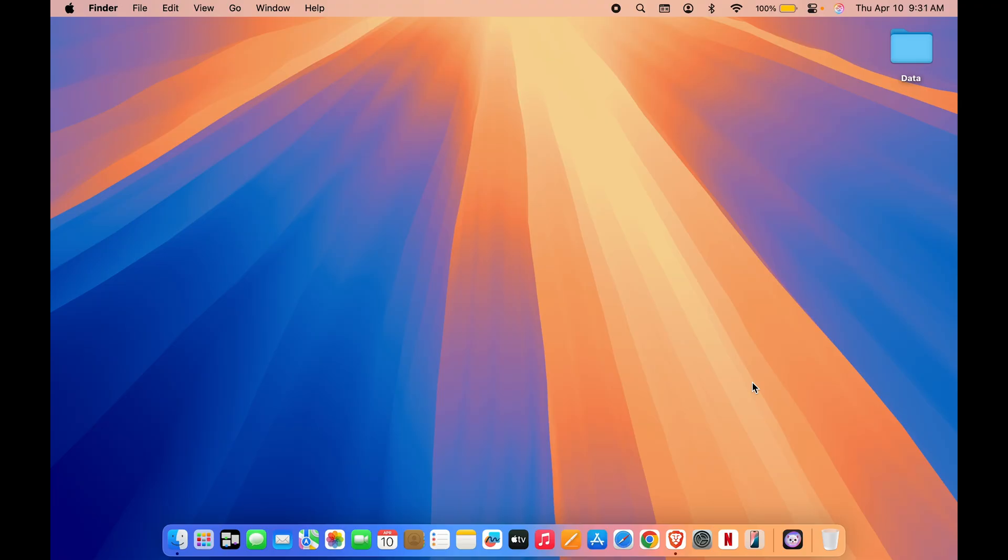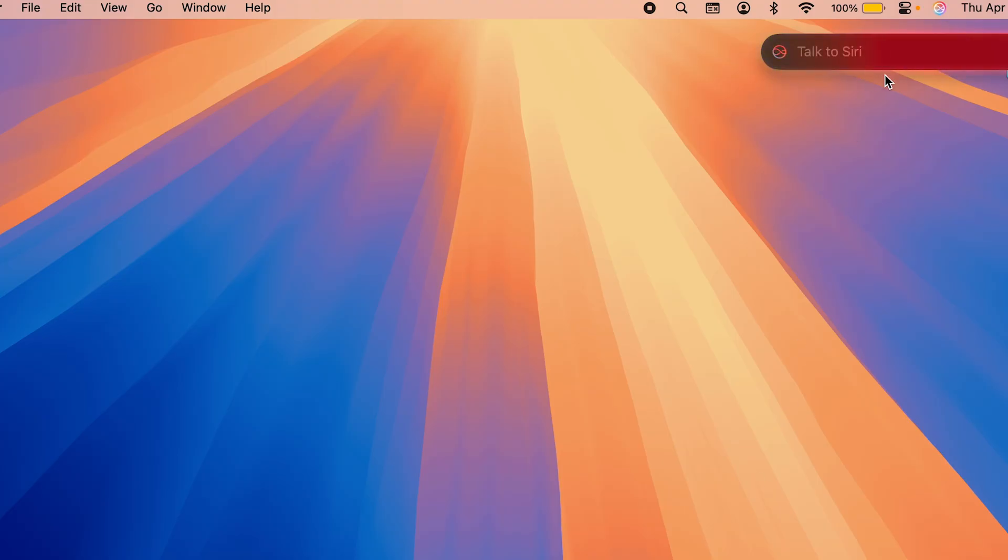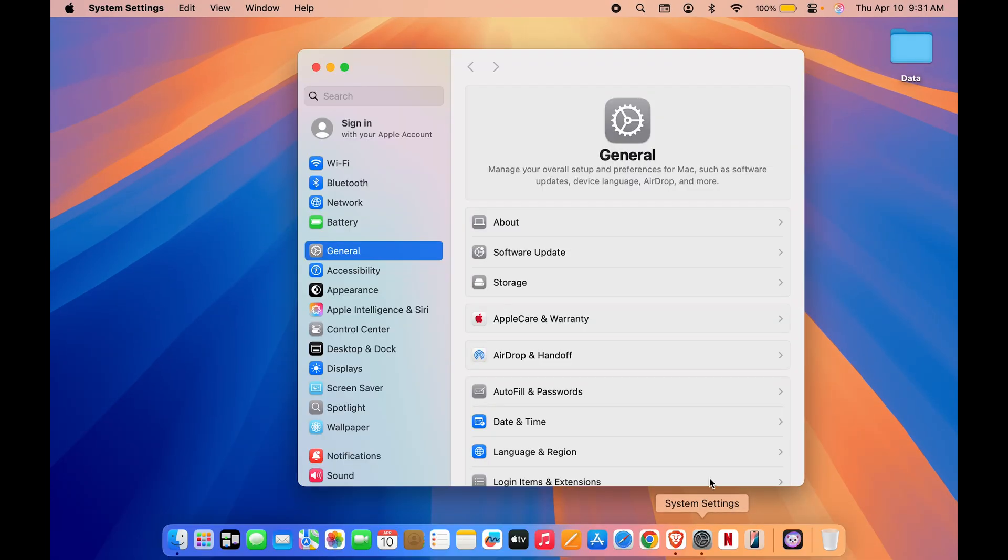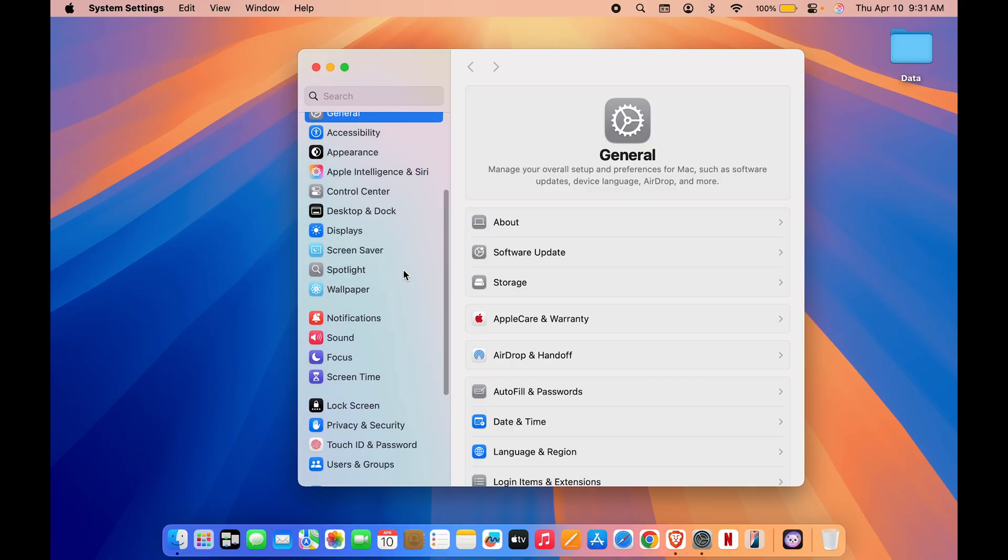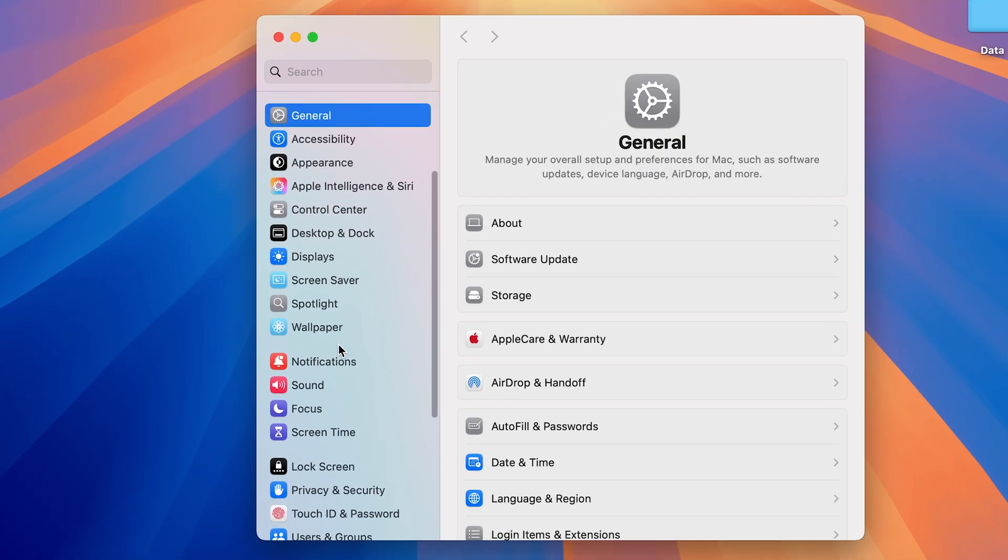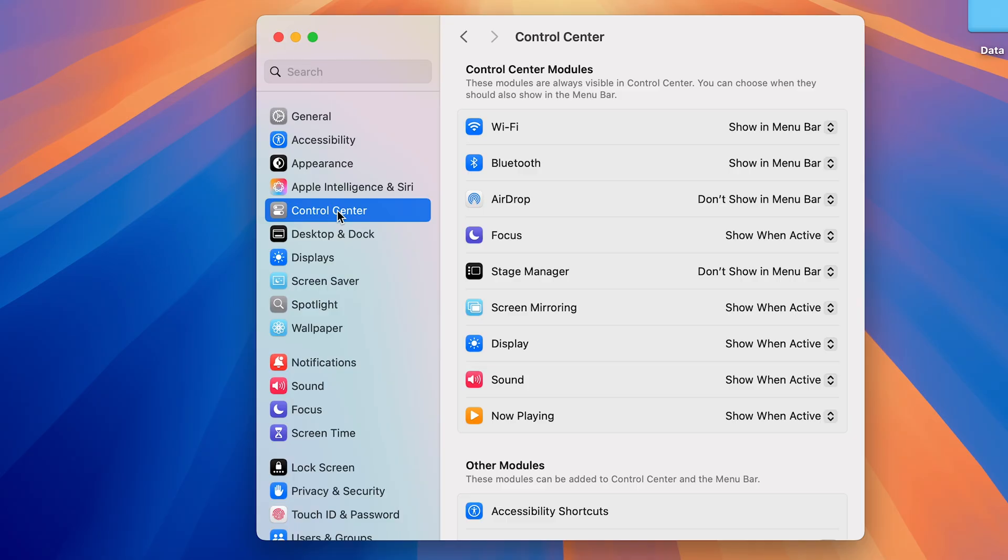From that, you do get a new Siri option as well. Now you can see the Siri logo has changed if you have activated Apple Intelligence. But to add Siri to menu bar, all you have to do is just simply go to System Settings once again.